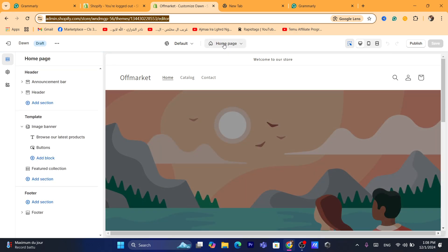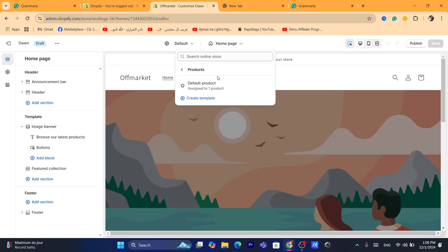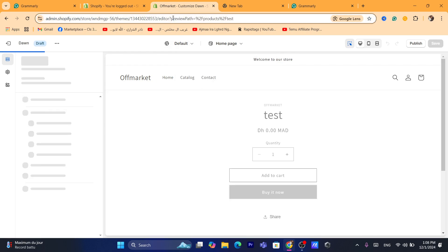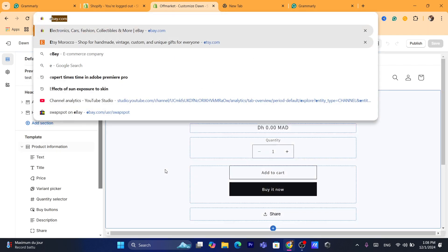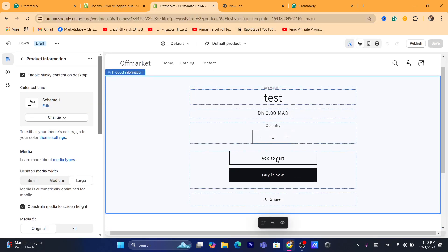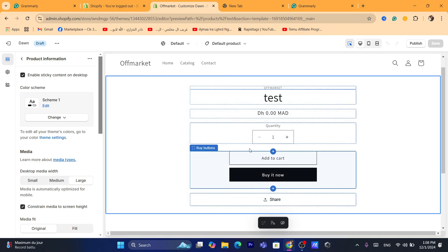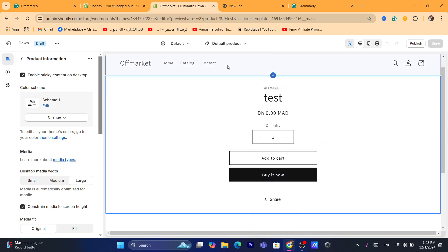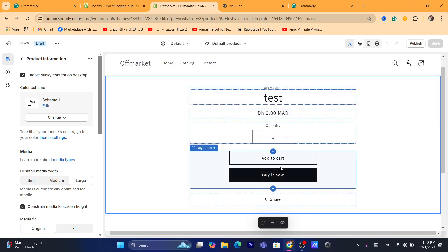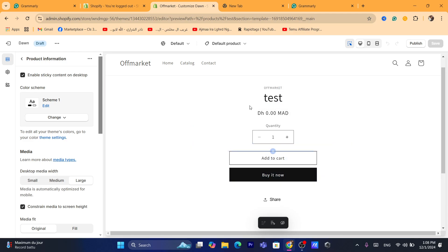After it loads, click on Homepage in the top right, then click on Products and click on Default Product. As you can see, I'm now able to see the add to cart button, but before I didn't see it — so this is caused by your theme, probably the background color or an app that removed the add to cart button.